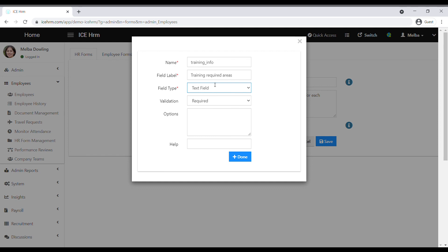If you have selected one of the select options, your employees can select from the options. You can mention what the options are under options here. You can put numbers like this and mention all your options.